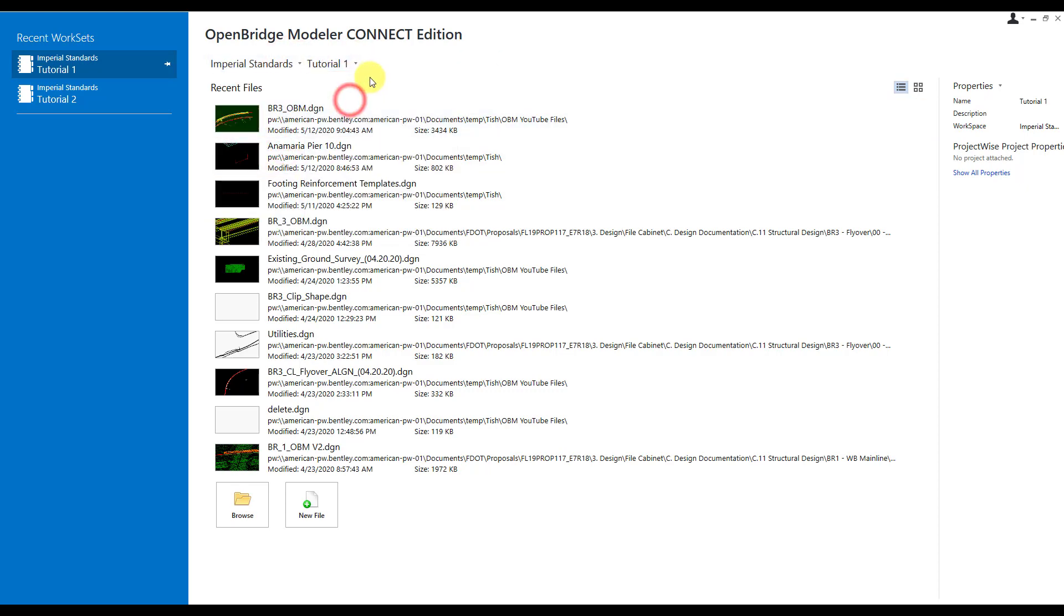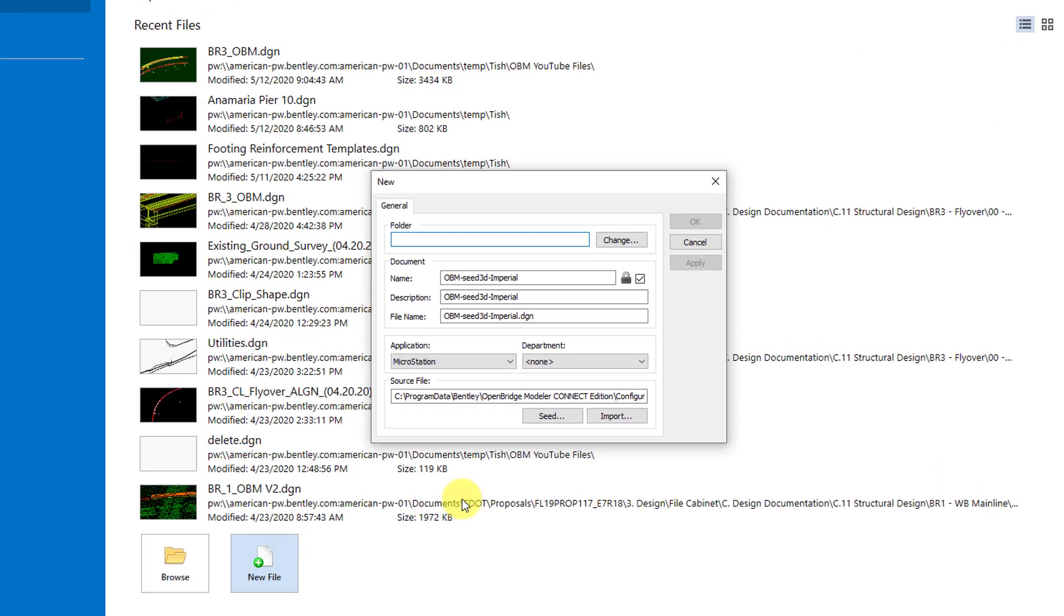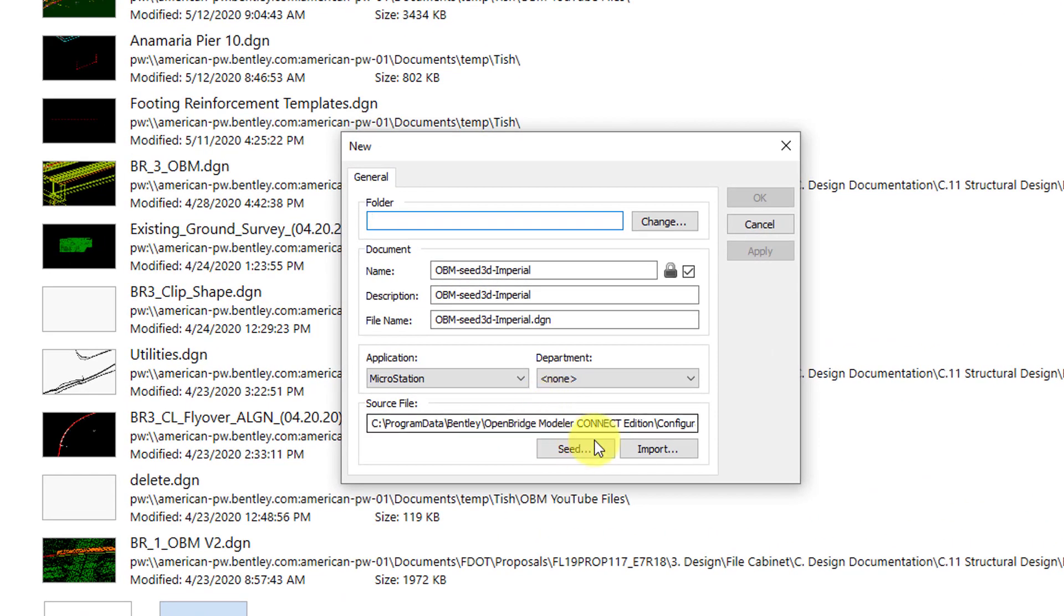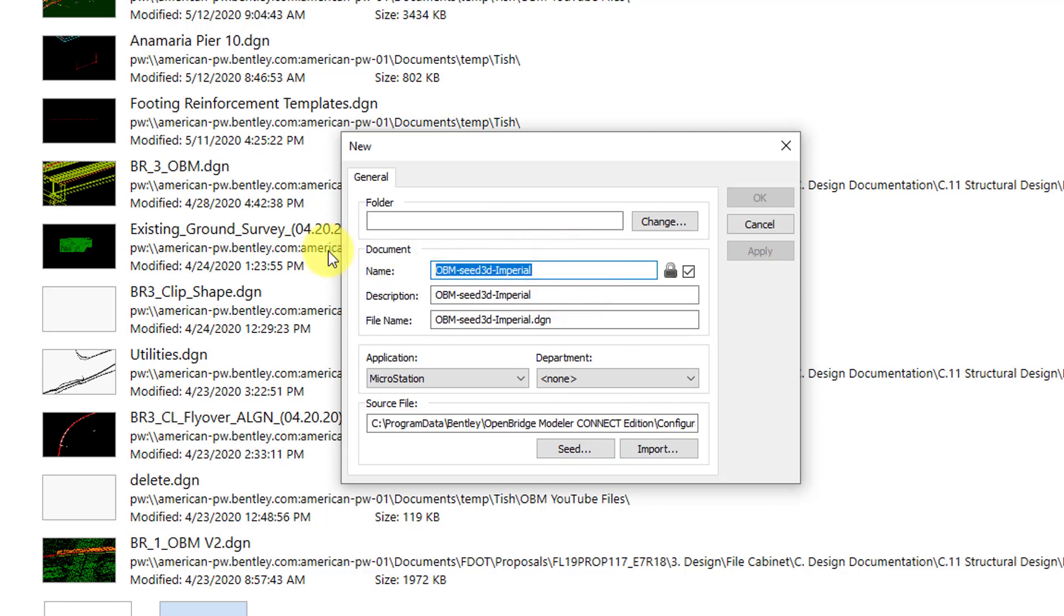To start off with, you're going to want to open up OBM and make sure you're in the correct workspace and the correct work set. Once you have those two things selected, just click on New File, select the appropriate seed file, and go ahead and give your file a name. Personally, I like to have the bridge name or number and the file name along with the letters OBM to indicate that this file is the main OBM file.